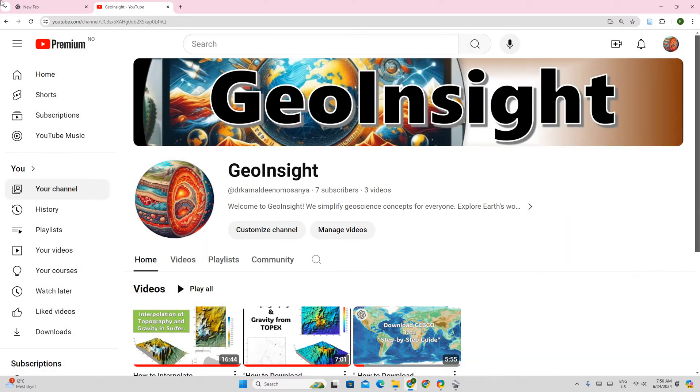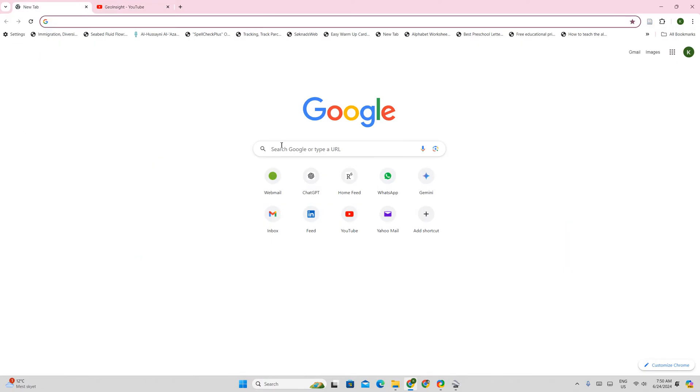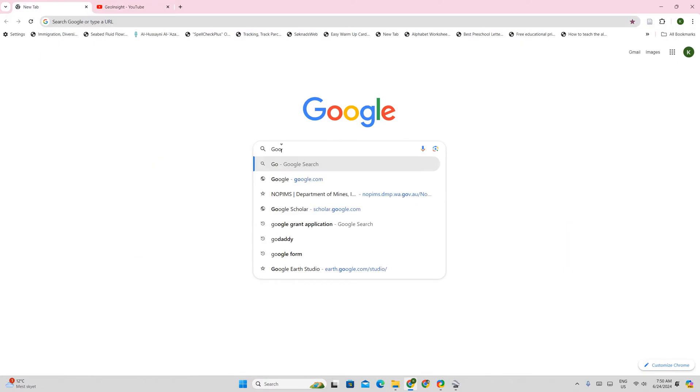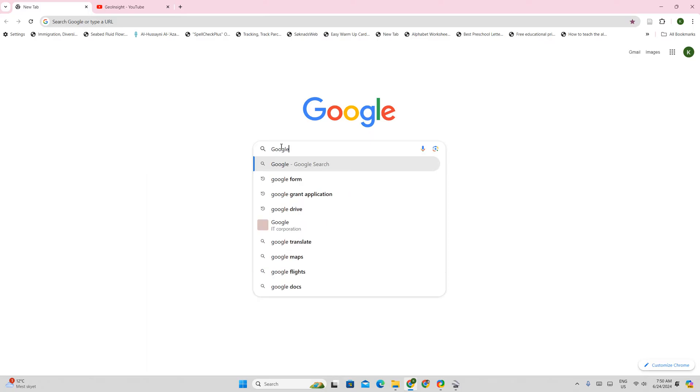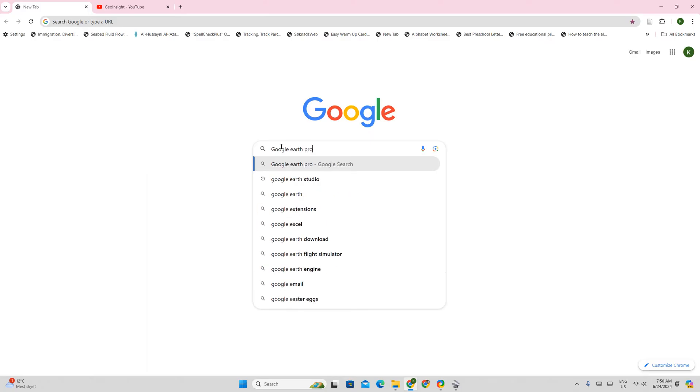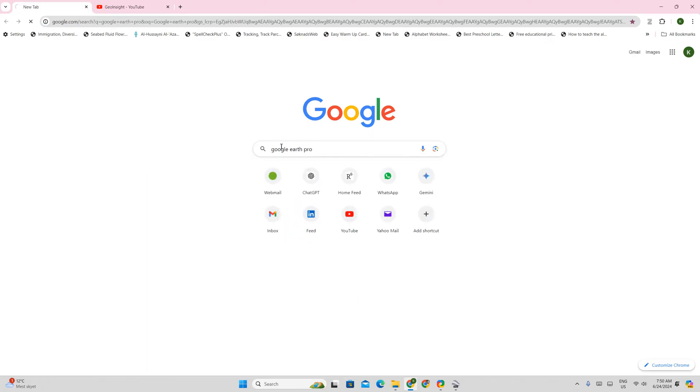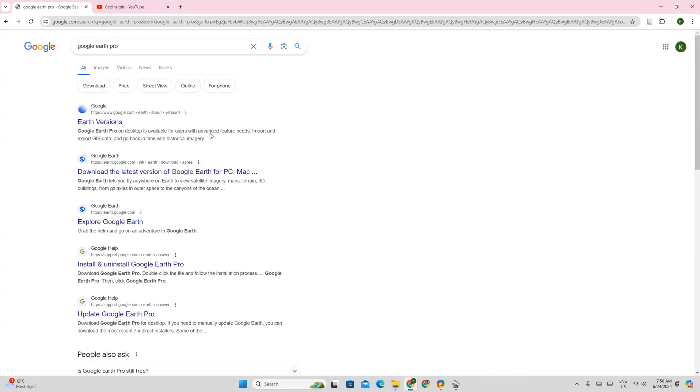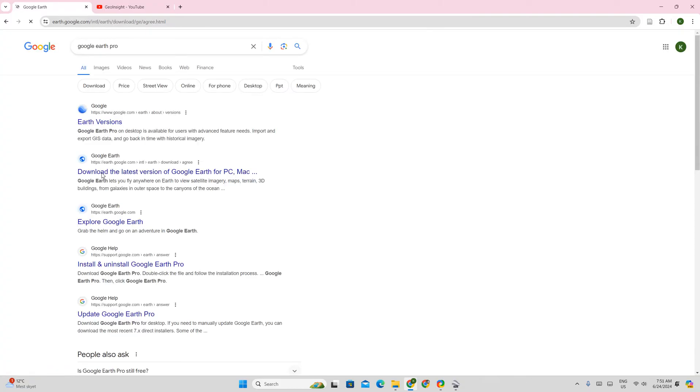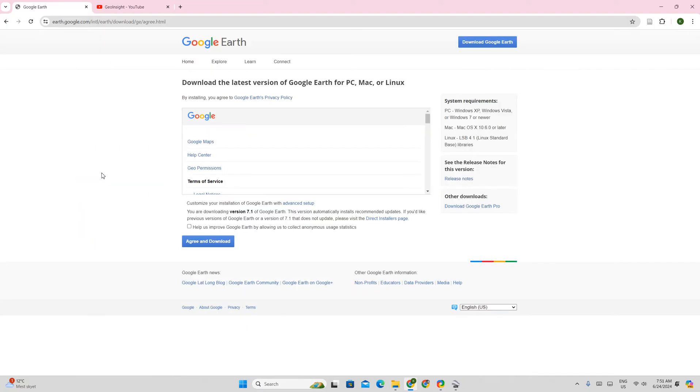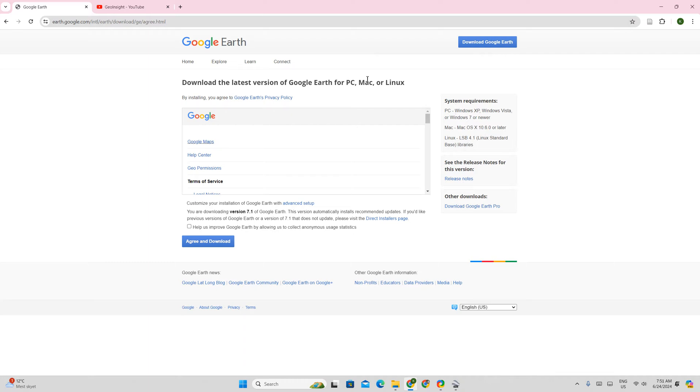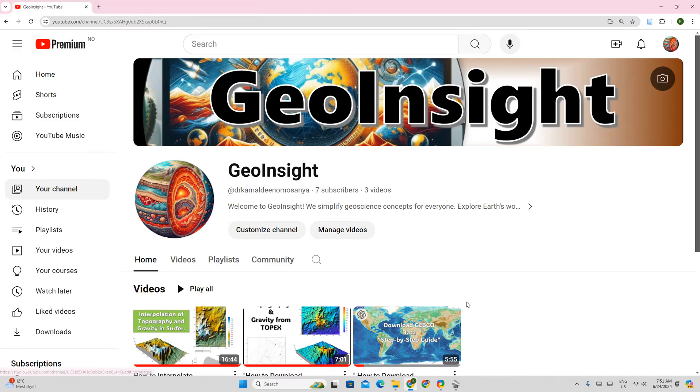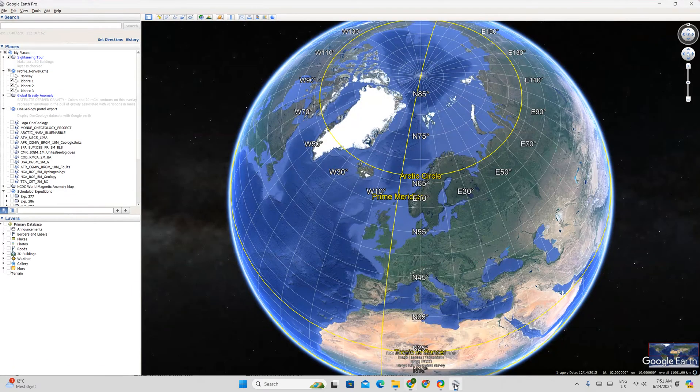Now you can download Google Earth Pro by just typing Google Earth Pro and then you can find it here. You agree then you download Google Earth depending on the kind of operating system that you have. I have it already downloaded so I'm just going to go there.